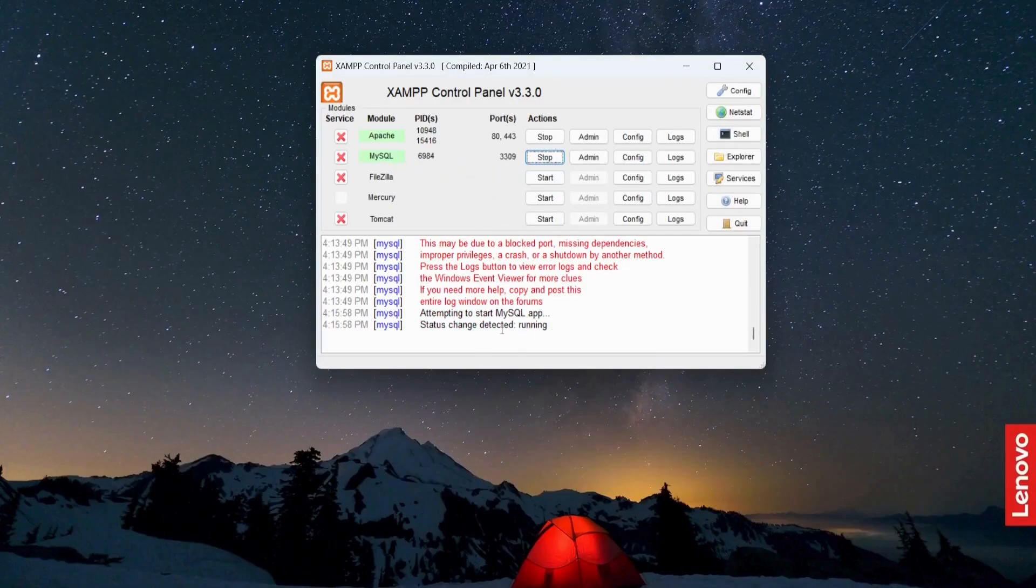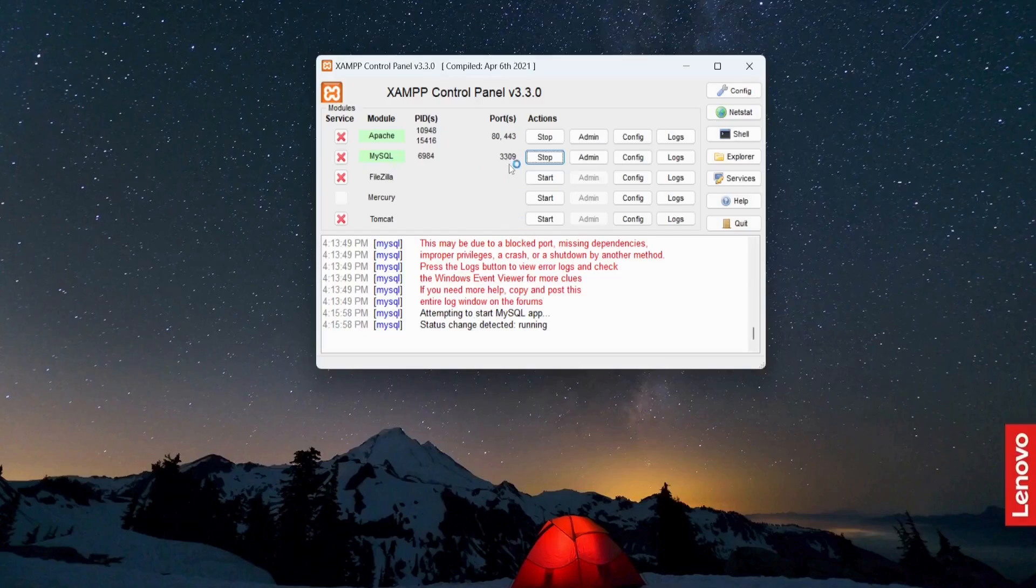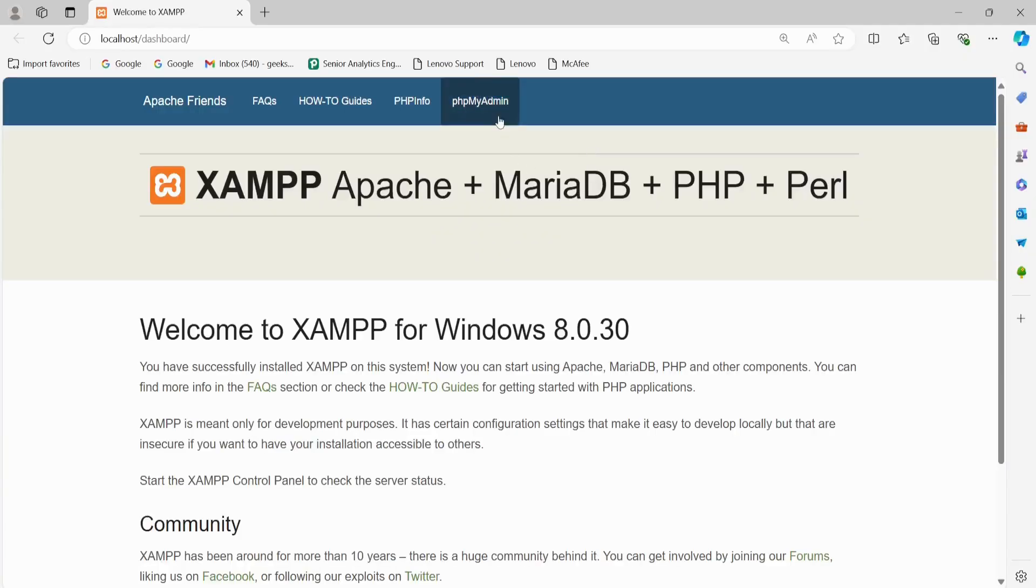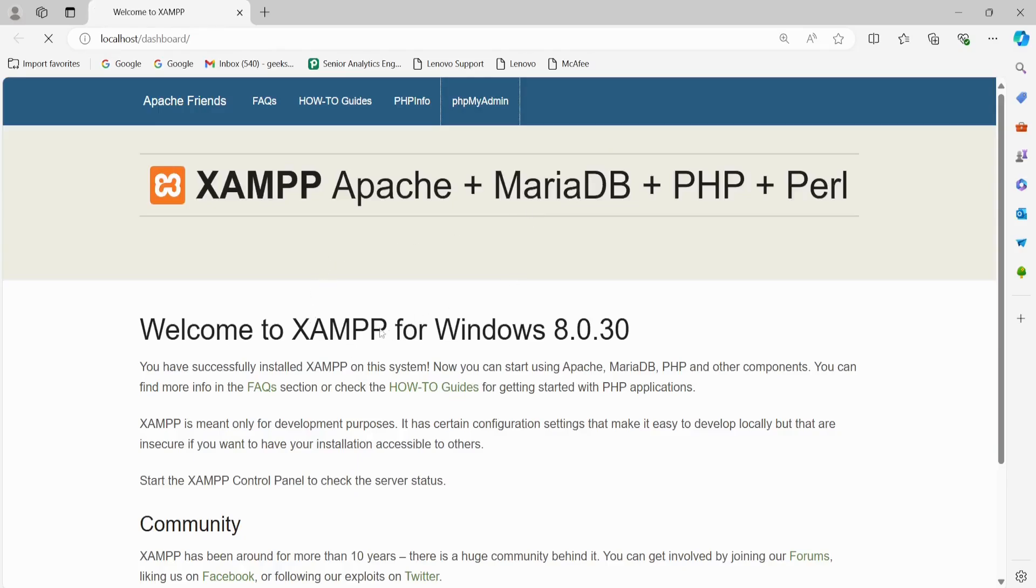Look, 3309, the port is assigned. This is the new port. Now I'm going to open the admin from here and go to phpMyAdmin.